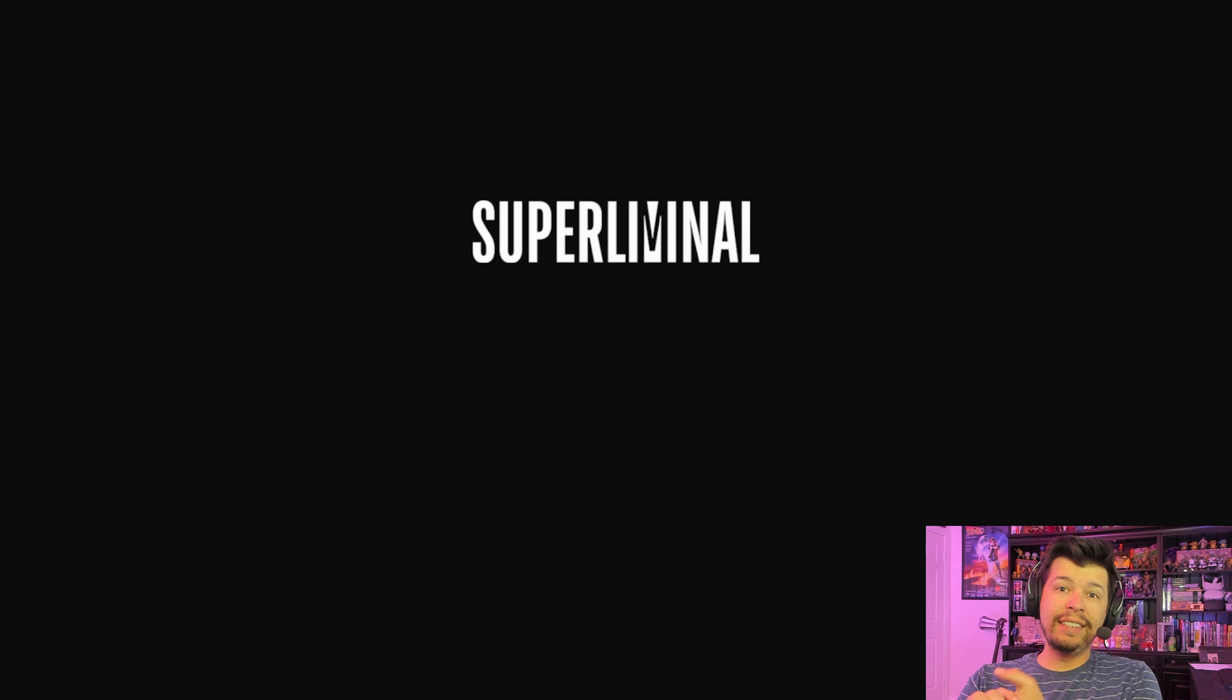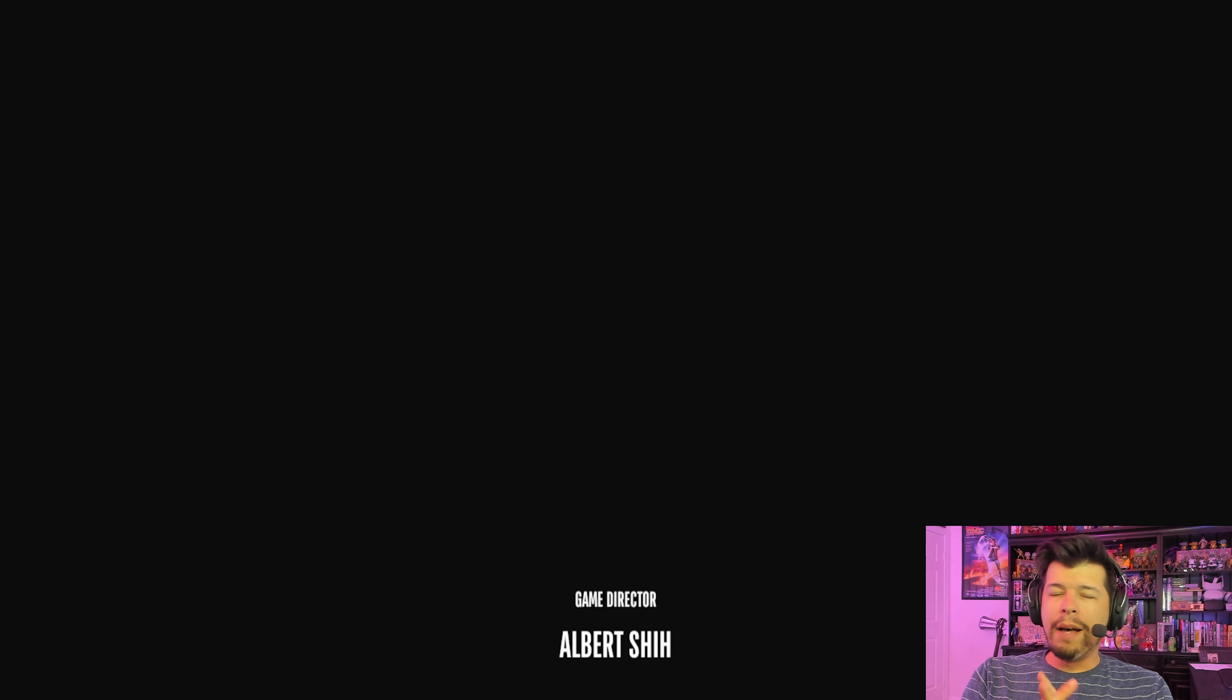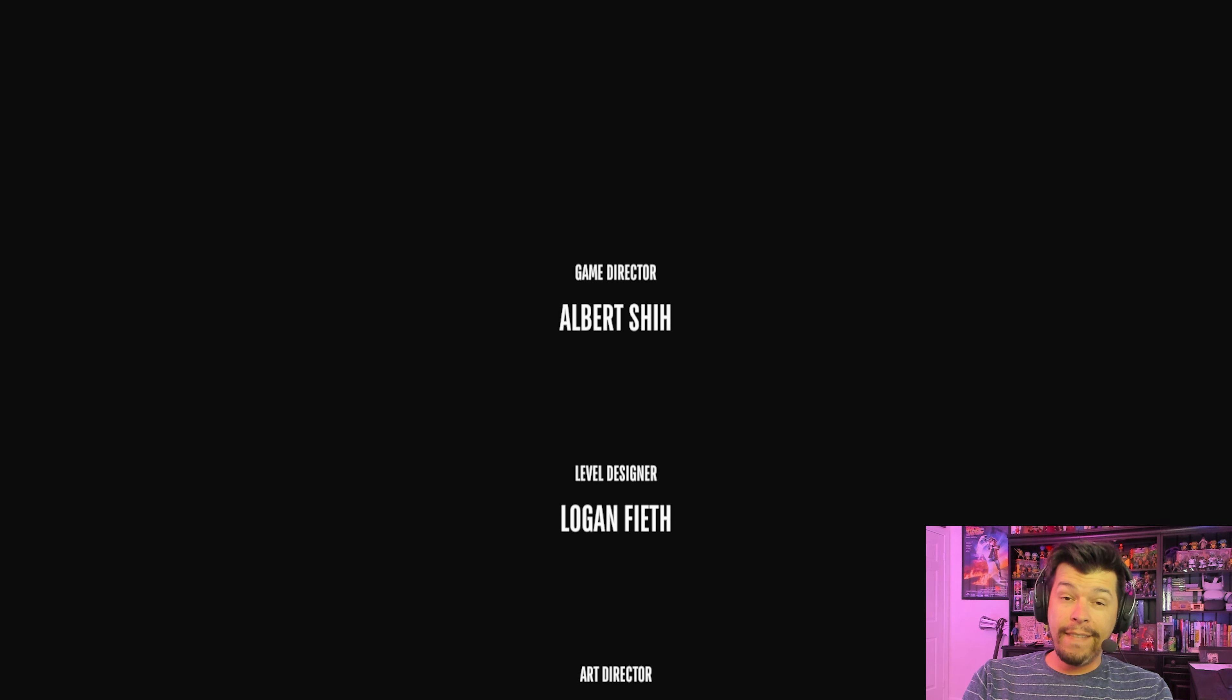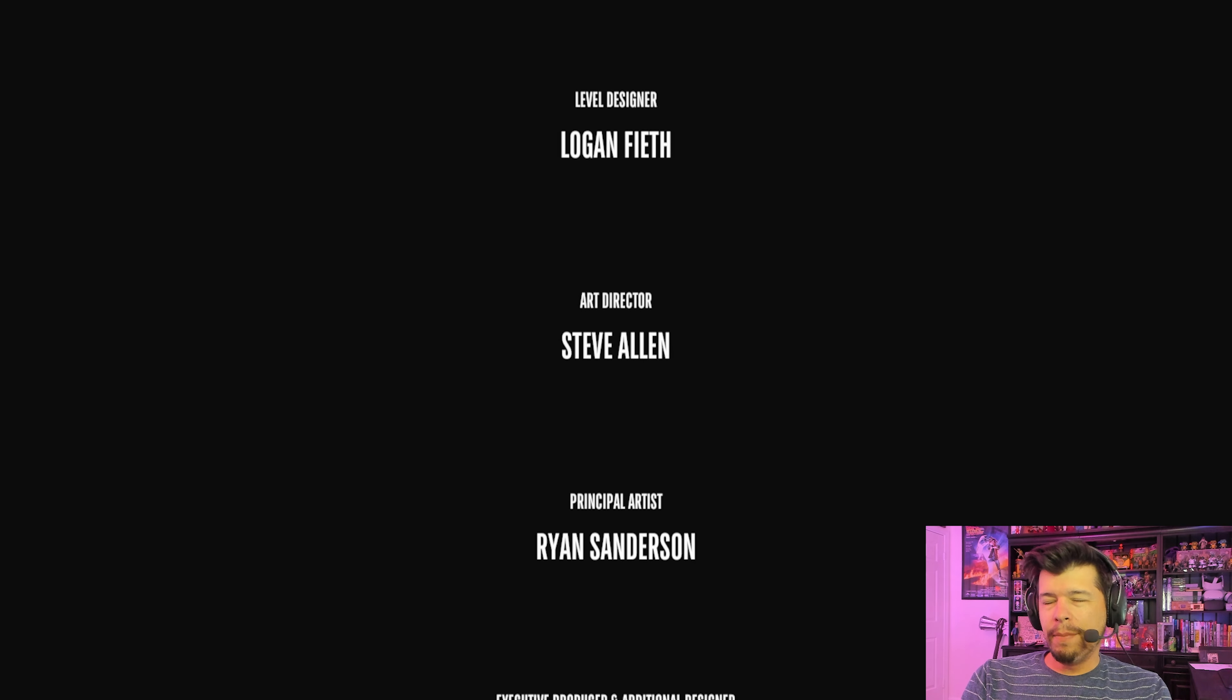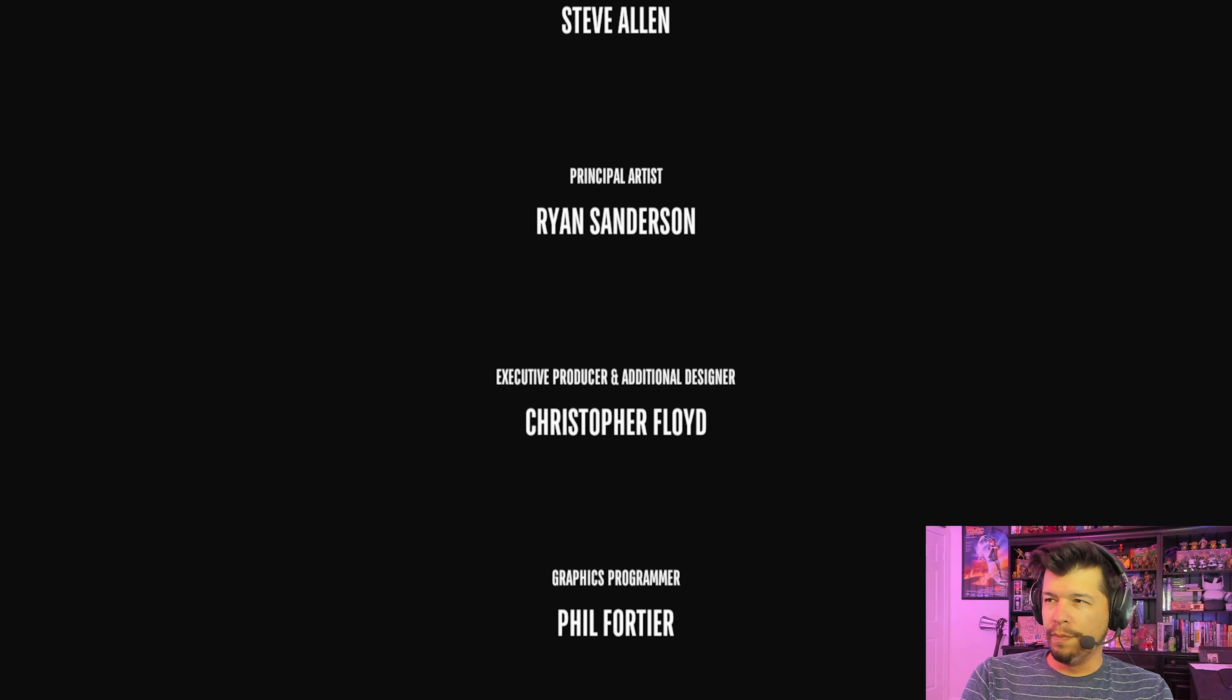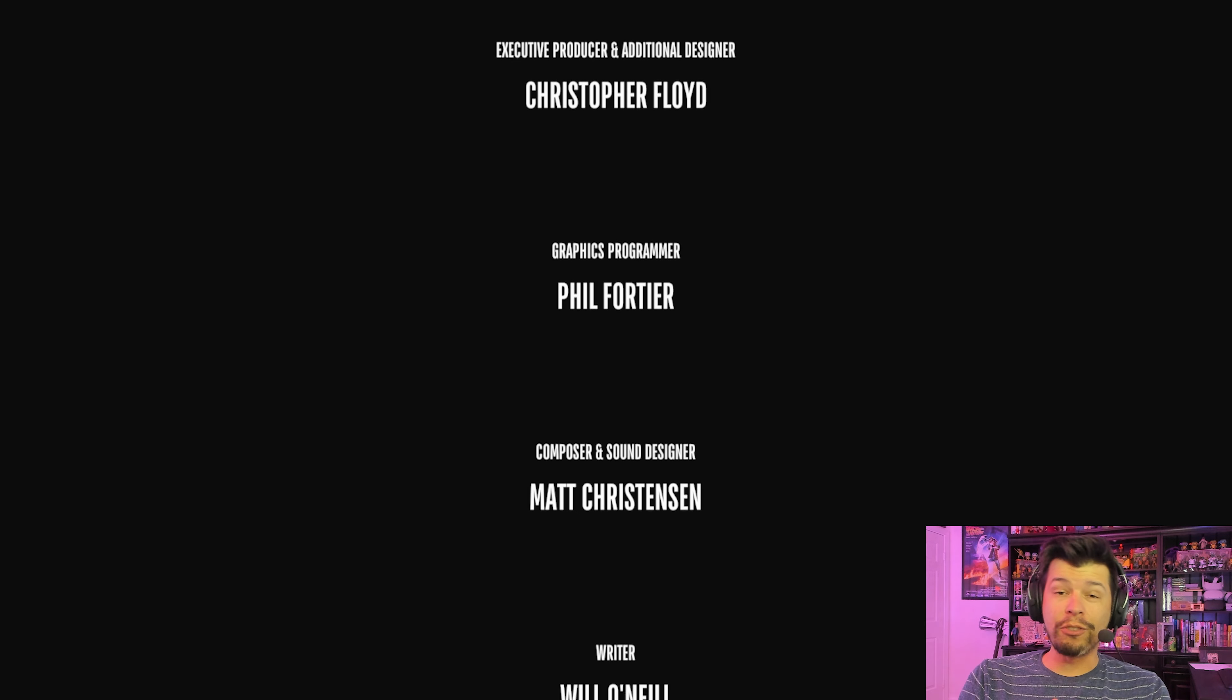Oh, that's it, boys. We rolled credits on Superliminal. Thanks to Albert Shush, friend of the show, for creating such a great game. I can't forget Logan Veith, where would this game even be without the levels, right? And Steve Allen, the art director. Oh my God, where would the art be if he wasn't here? The principal artist, you know, he's the one who runs the artist, like a principal of the school. Ryan Sanderson, he was great. And you get it. Man, that game was great.